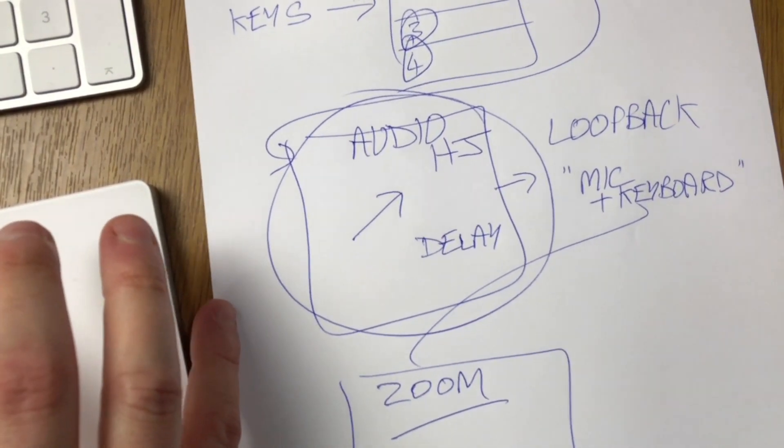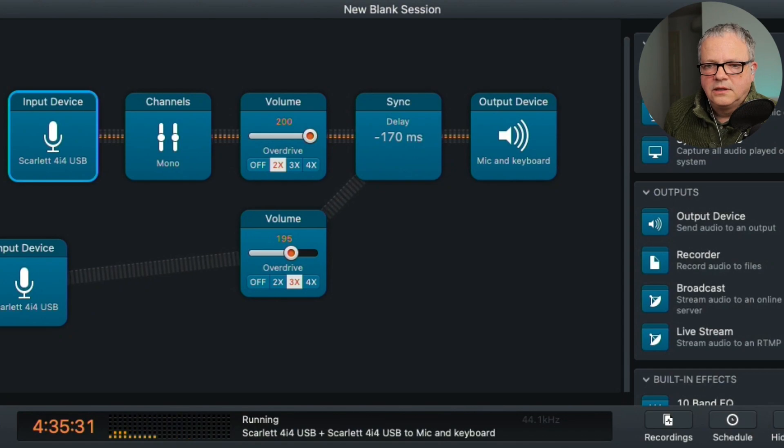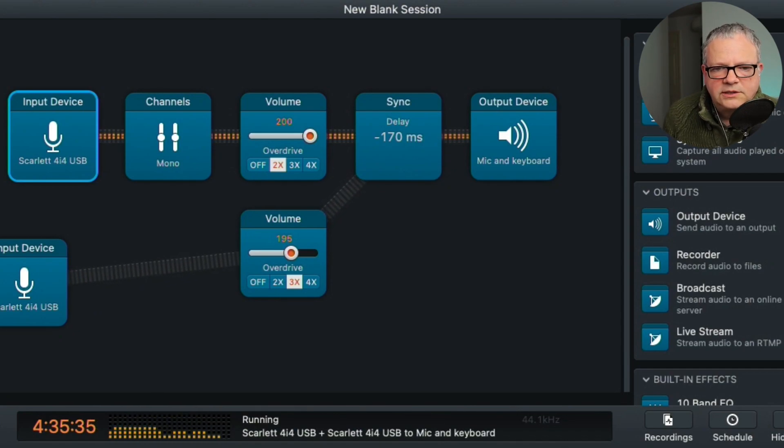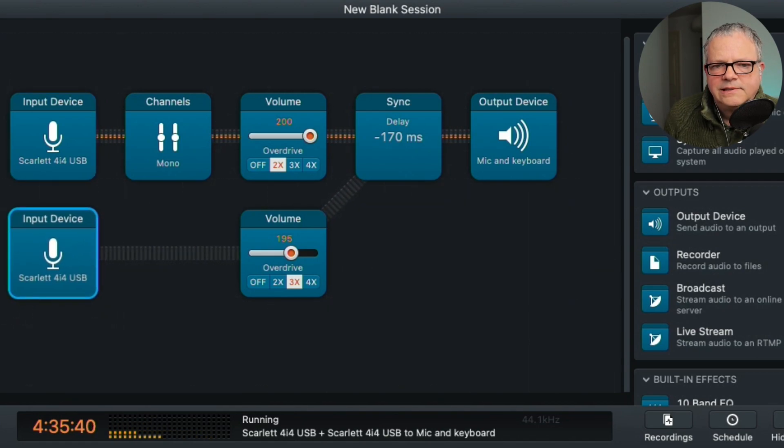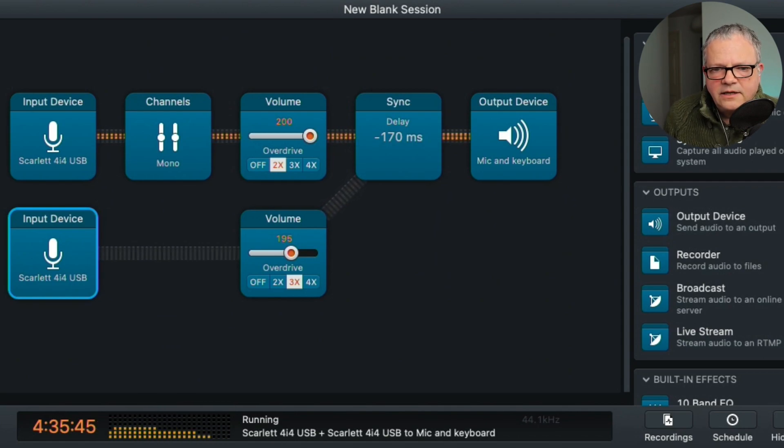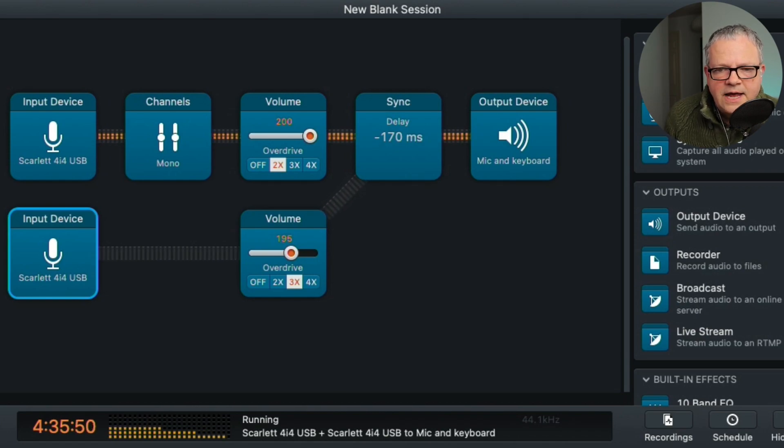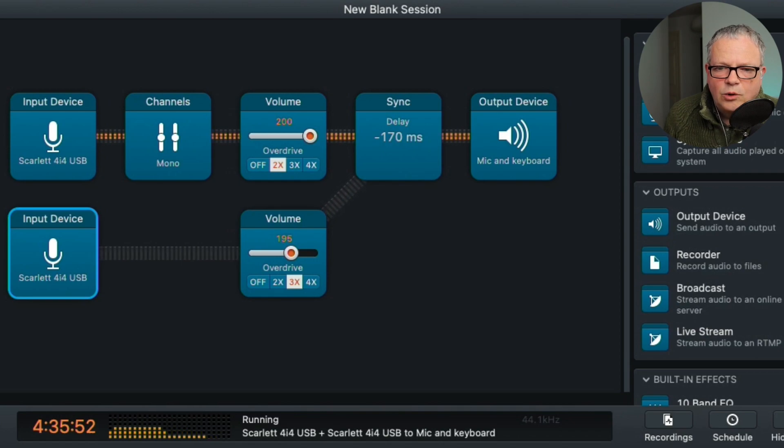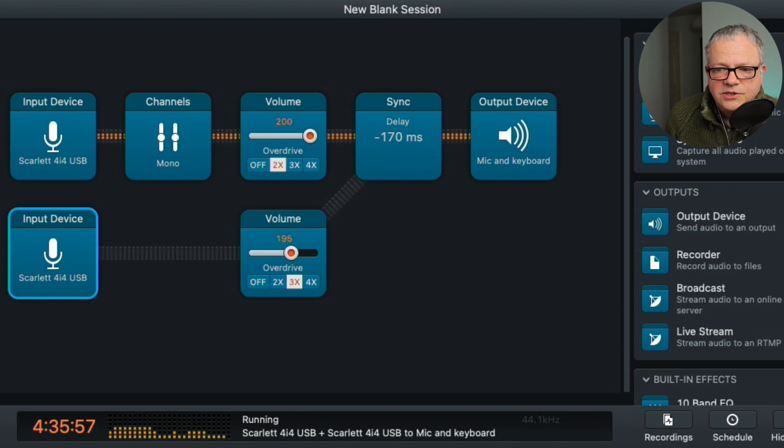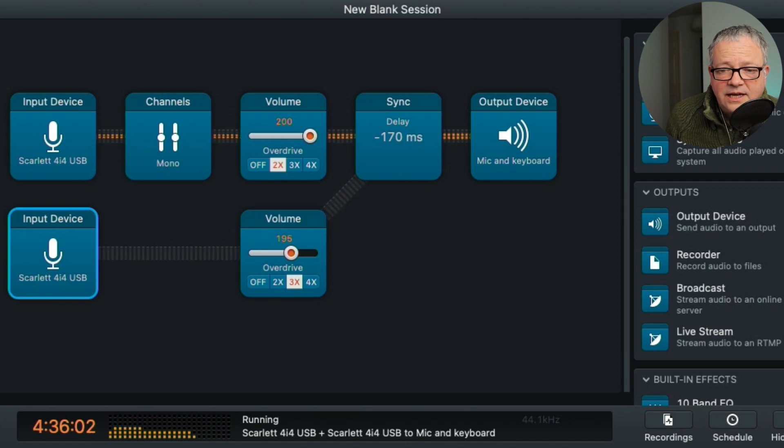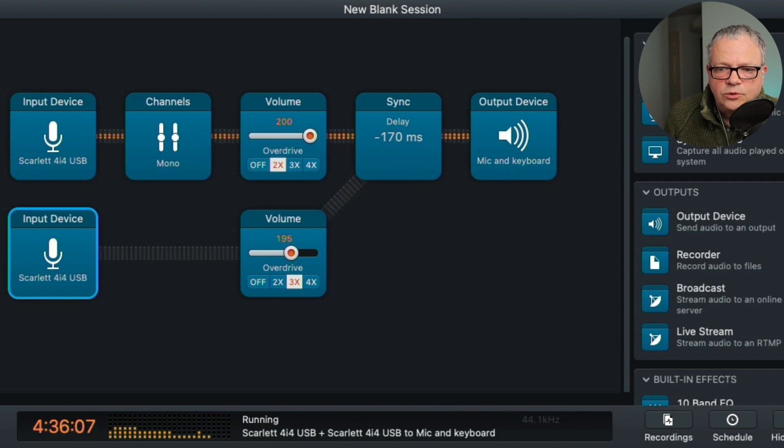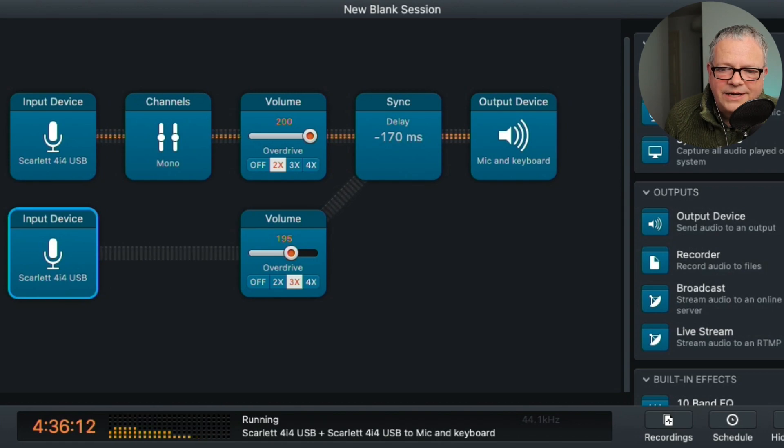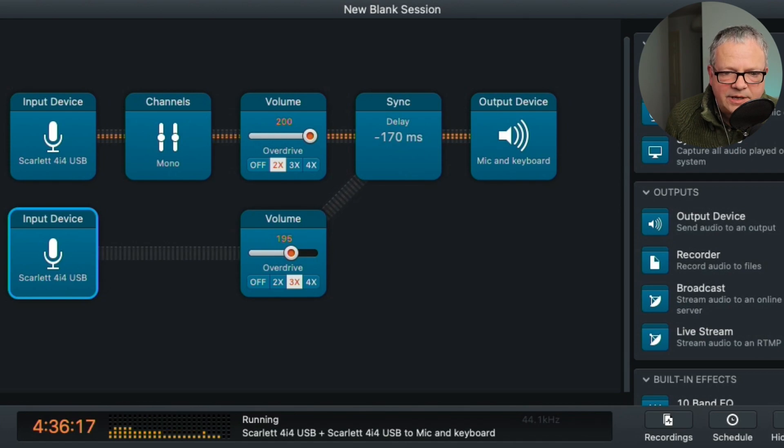Right, so let's jump into Audio Hijack and I can explain a bit more about how it works. So you can see that there are input devices on the left hand side. And the one on the top is the mic. It then goes into a bit of processing that makes sure it's mono. And then there's a little module here called Volume. So this is where I'm introducing a bit of boost. And then I'm applying a delay on the audio in this module called Sync. And then it goes out to an output device called Mic and Keyboard. So this is where the processing is happening.